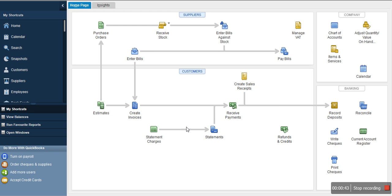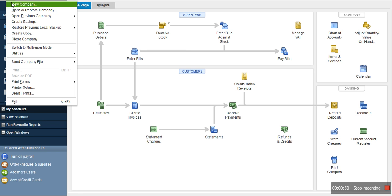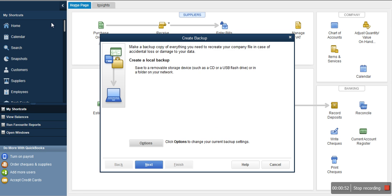Assuming you've opened your company file in QuickBooks, if you want to backup this company file all you have to do is go to File, then click Create Backup. You will see a window that pops up: 'Make a backup copy of everything you need to recreate your company file in case of accidental loss or damage.'